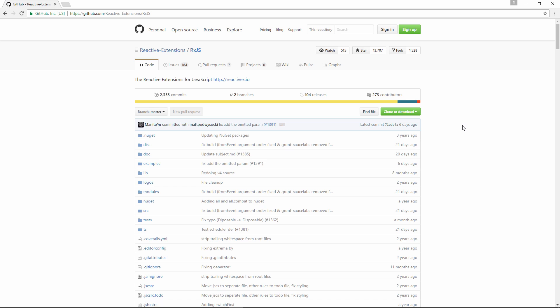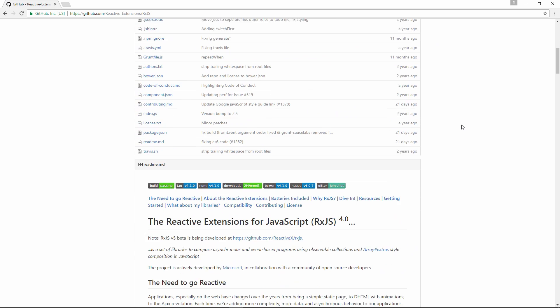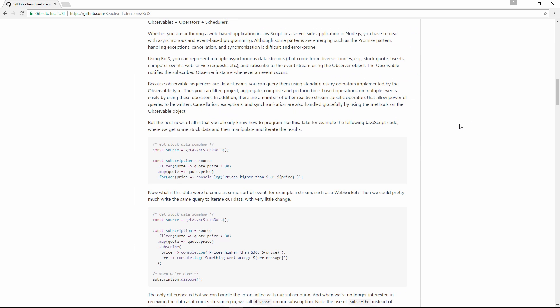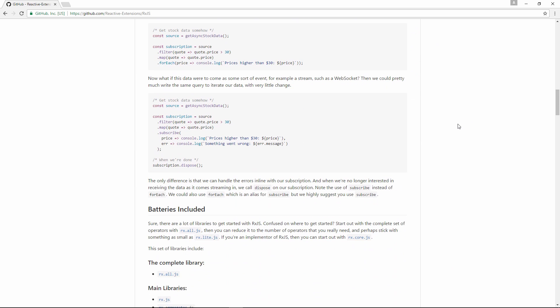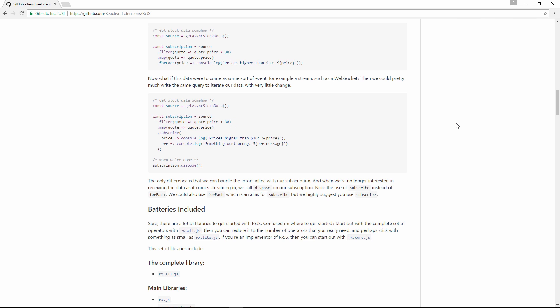If we scroll down a bit we can see an example. This is very similar to what our service will look like. So this source is going to be the response that we get back, like a JSON file for example. Then we can filter the response to match a selected criteria. Then we need to call map on the response in order to shape the data.